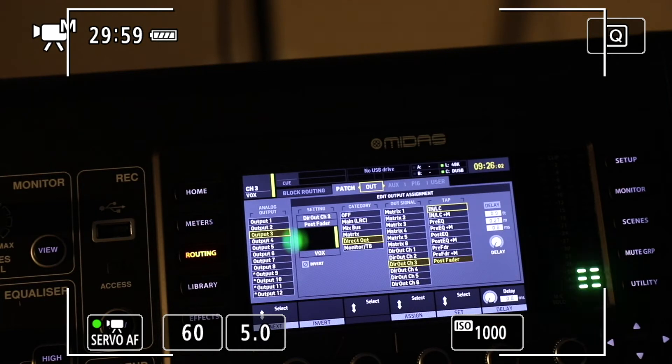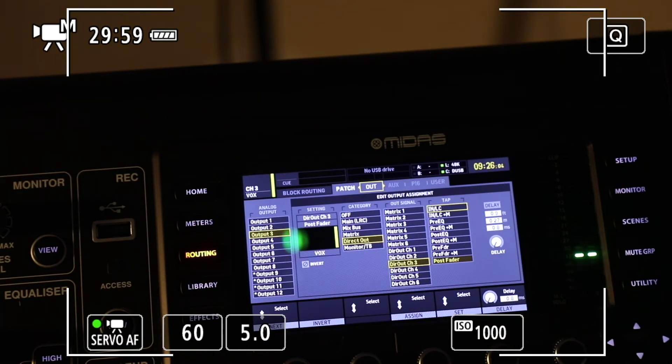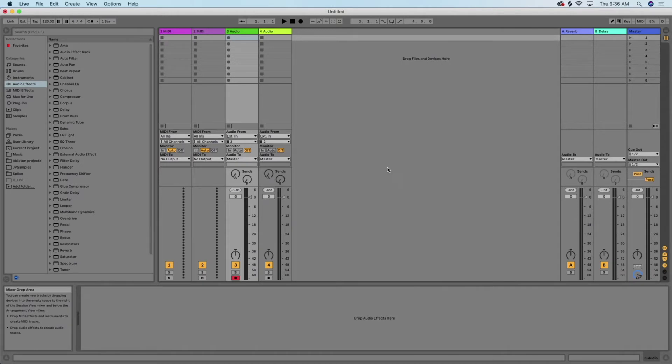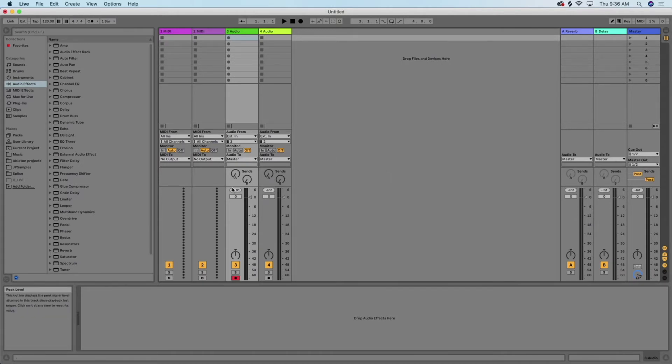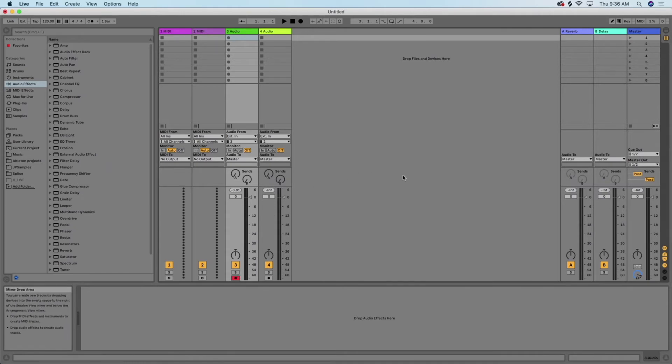Now we'll demonstrate how that works. We're looking at Ableton Live. We want to make sure we're set on input three, and we're in record. We're going to go ahead and bring up the mic.